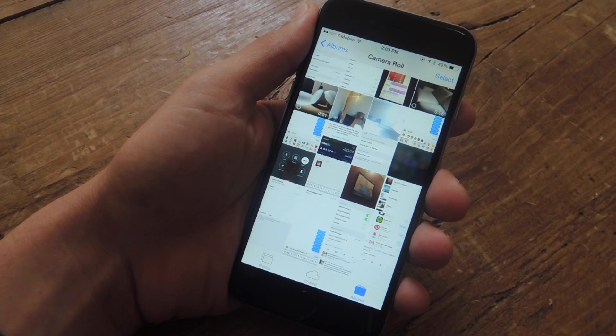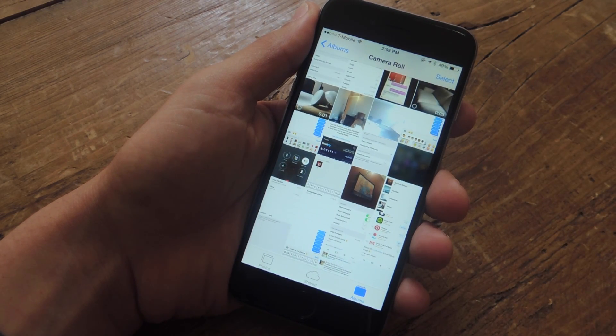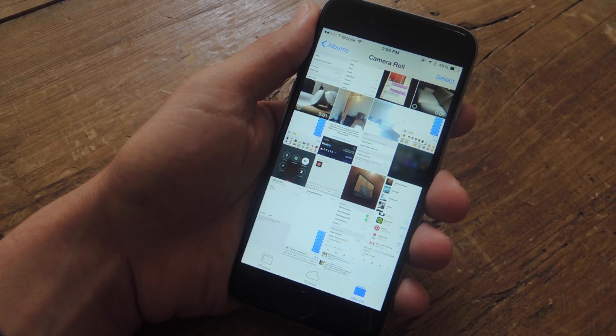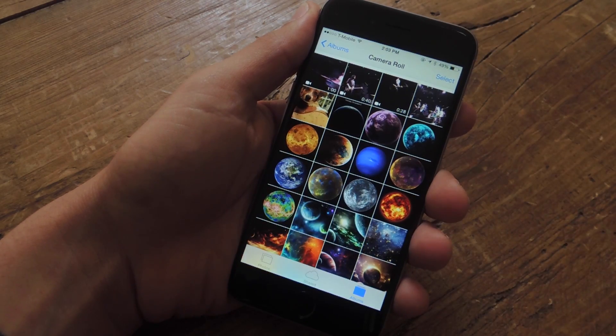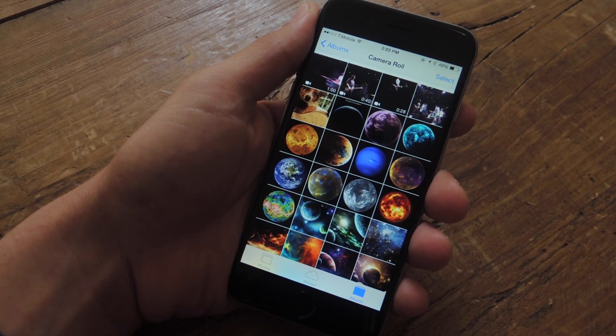When you're inside your camera roll, it's easy to get to the top of the feed using the shortcut of tapping the status bar. You'll be instantly brought to the top,